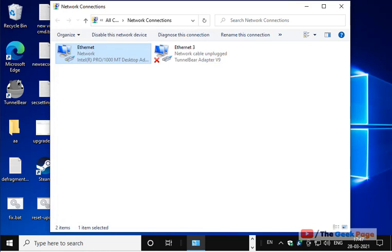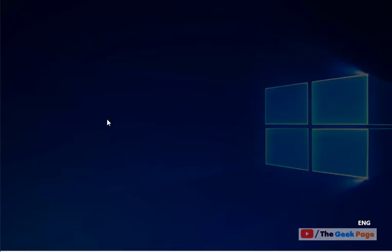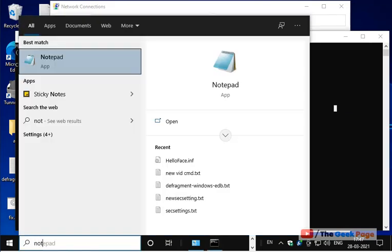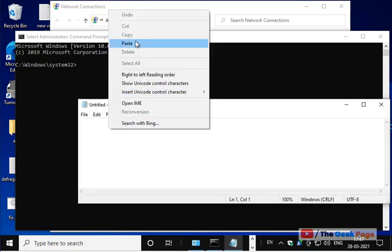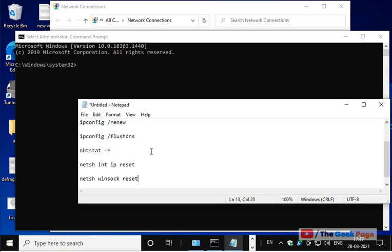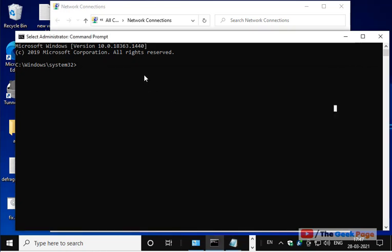If this also does not fix your problem, there is one more thing you can do — running a few networking commands. Open CMD, right-click and run as administrator. Run these commands one by one. I have pasted all these commands in the description of the video below — you can directly copy them from there. Just copy and paste each command into the Command Prompt window and hit Enter to execute.